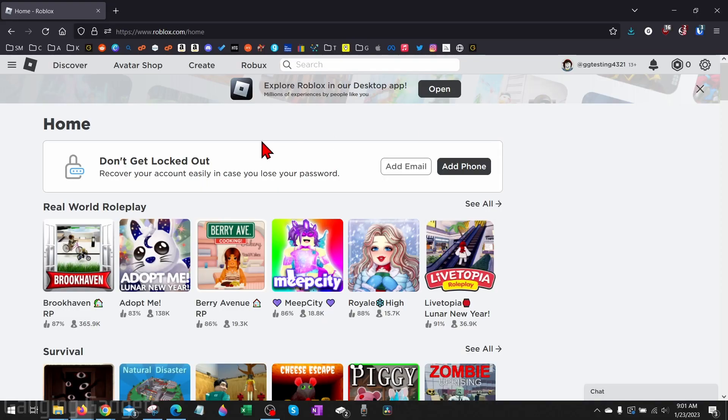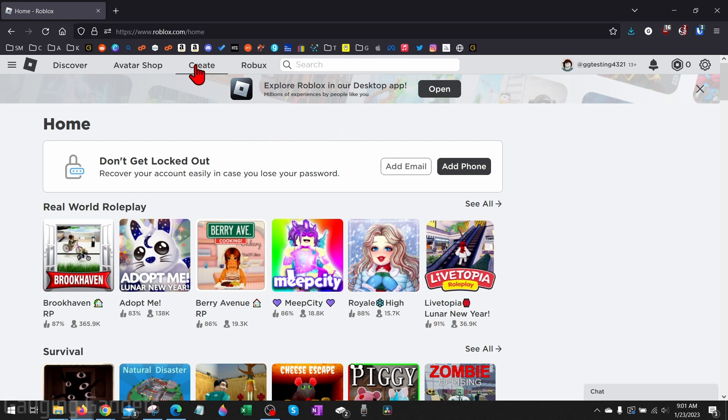To get started, the first thing we need to do is simply open a browser on our computer and navigate to roblox.com. Once we get to roblox.com, log into your account, and then in the top menu, select Create.